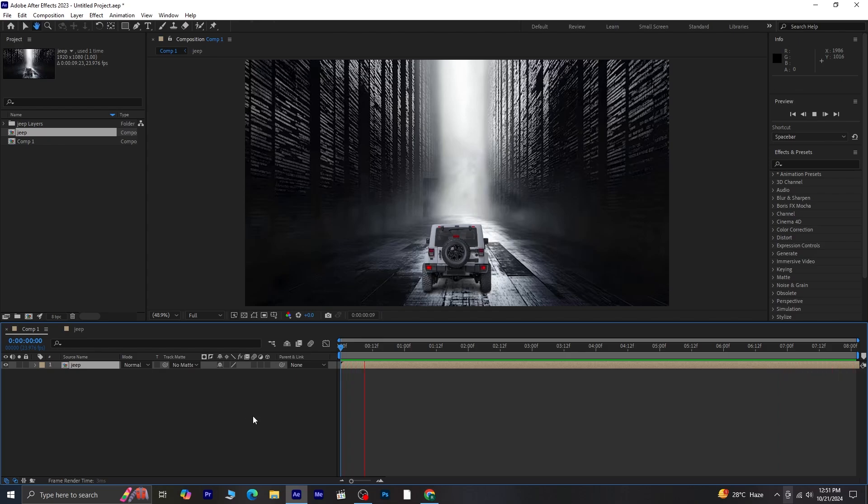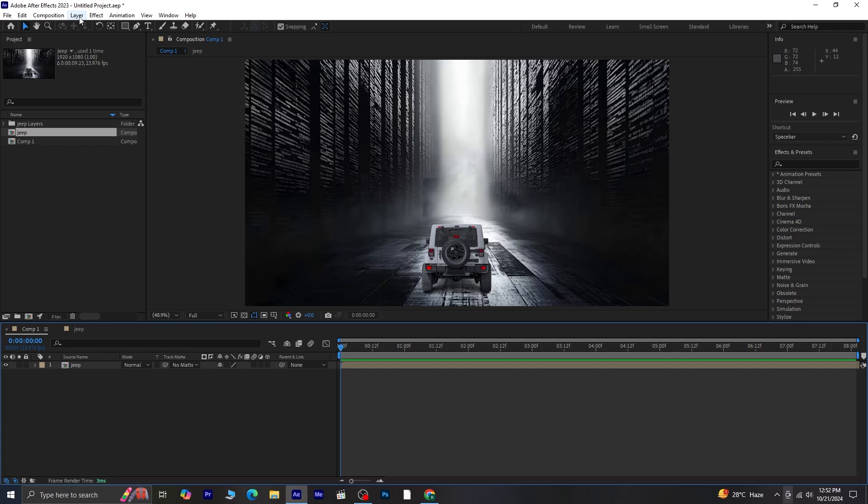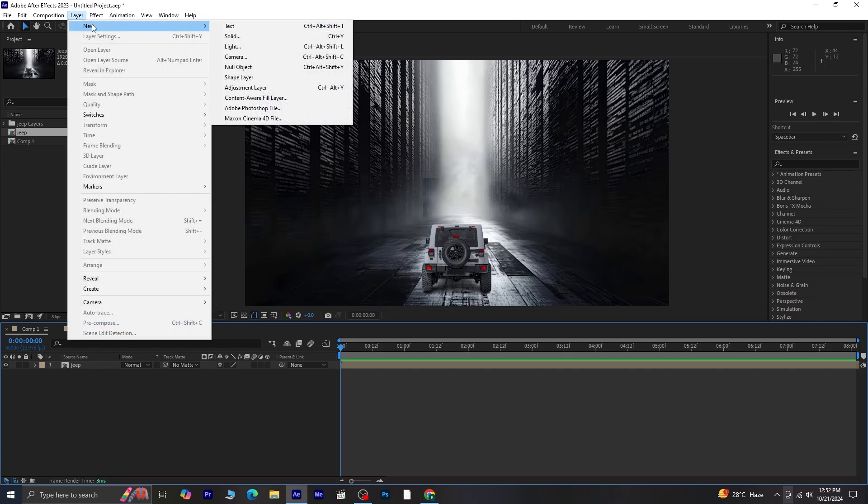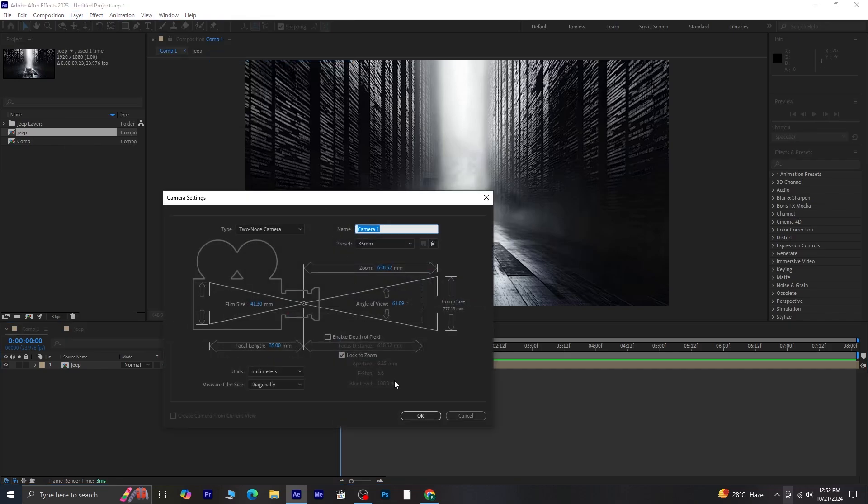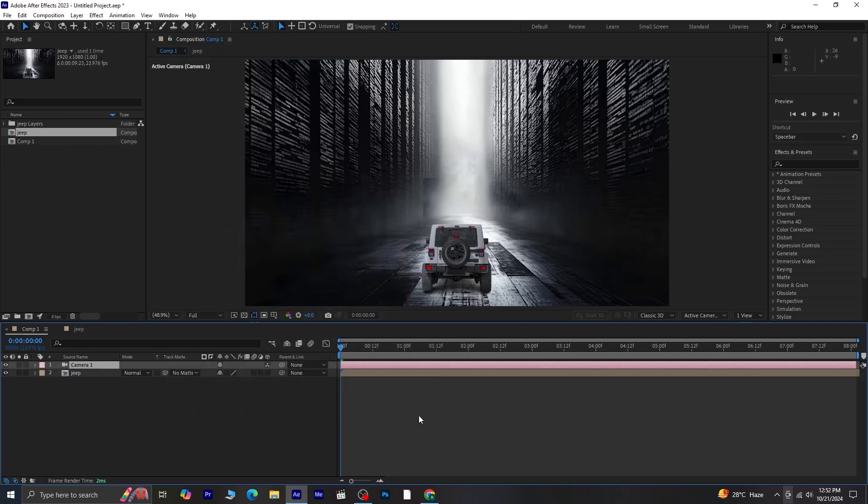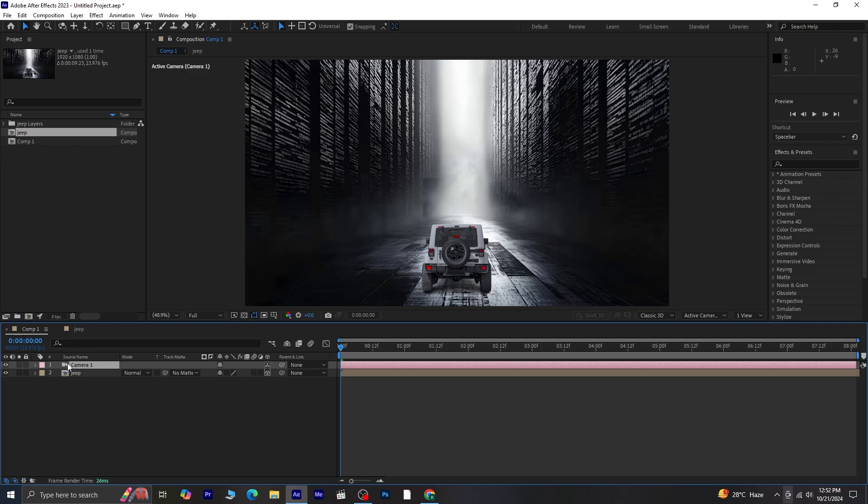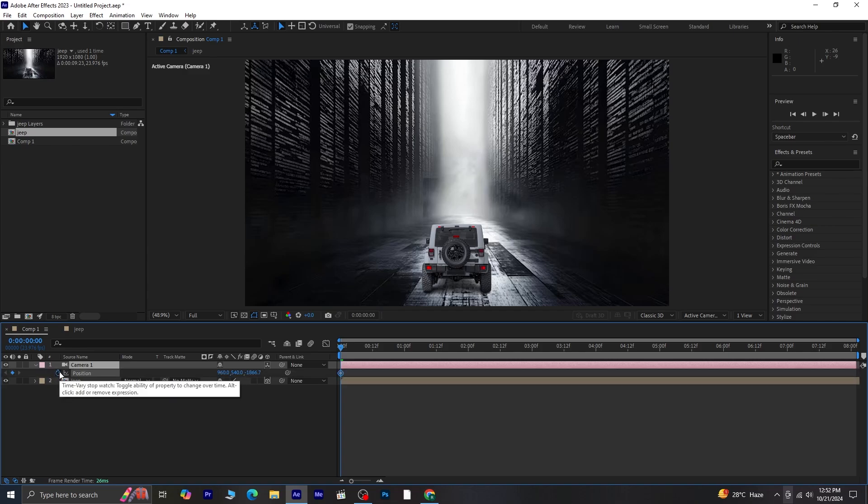We're going to add some camera movement to enhance the parallax effect. First, create a new camera layer. Then, make the jeep precomposed layer 3D as well. Select the camera layer and press P to bring up the position settings. Once again, click on the stopwatch to set a keyframe.